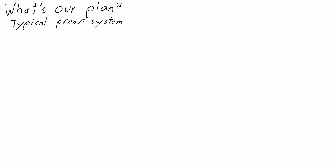There are different systems of inference rules for first-order logic, and since the details aren't that important for us, rather than pick one, I'll just let you assume we're working with whatever your favorite version is. It probably has things like if at a previous step we proved phi, and then at a different previous step we proved psi, then there's a rule that says we can now conclude phi and psi, and there are other rules like that.